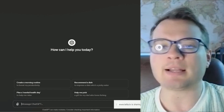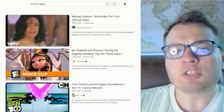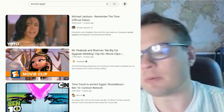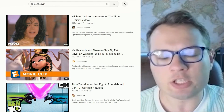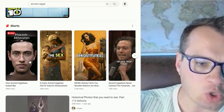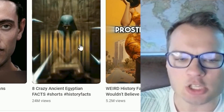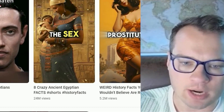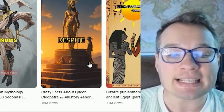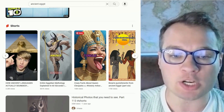I was stumbling across these types of videos and was fascinated by them. I love ancient Egypt and ancient history. I was noticing Shorts getting 24 million views — like 'Eight Crazy Ancient Egyptian Facts' — and another about Queen Cleopatra with 16 million views. These videos are absolutely crushing it online.